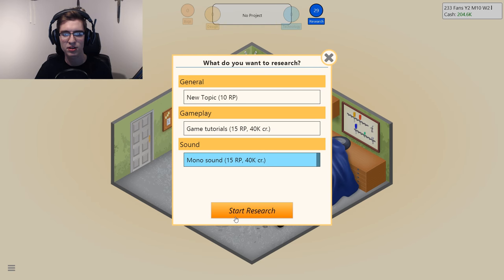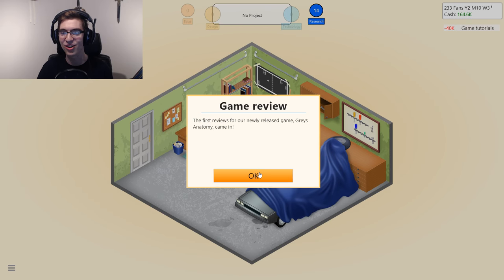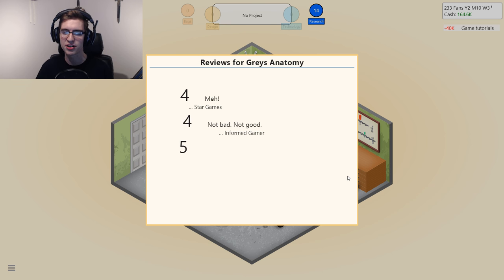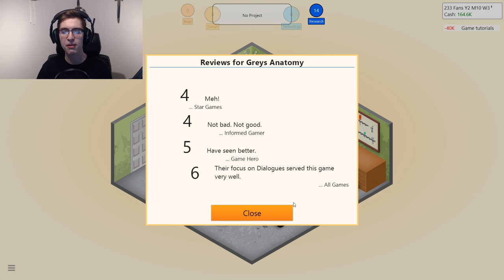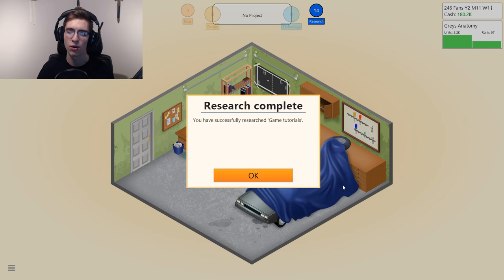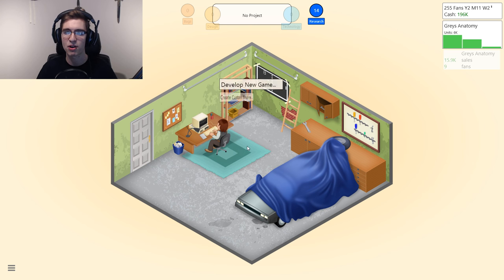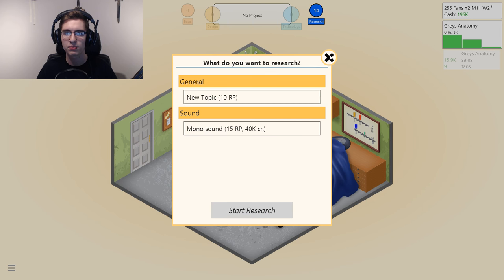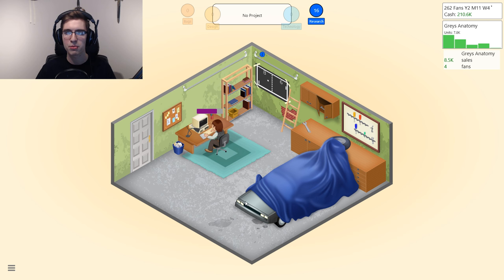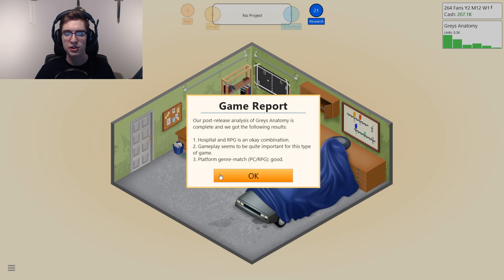Research: let's do game tutorials. How did we do on Grey's Anatomy? We did bad but not dog-shit terrible — about 4.5 to 4.75. Honestly that's not a bad score if you're just dicking around, because you still gain fans if it's above a 4 rating. So you can make bad games, still gain fans, and usually still profit. Then I'll create a custom game engine, which unlocks more options when creating games. Hospital RPG is okay. Gameplay seems quite important for PC and RPG.